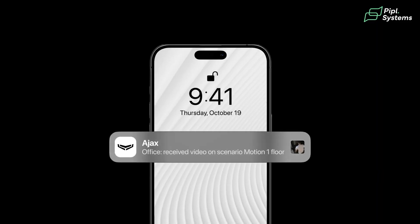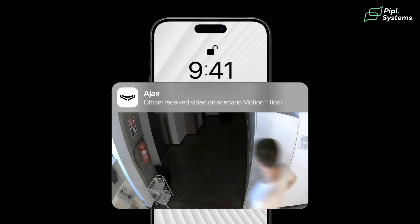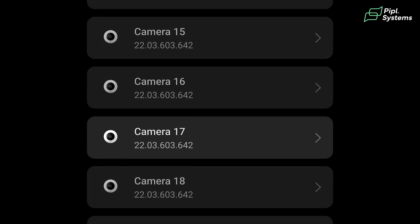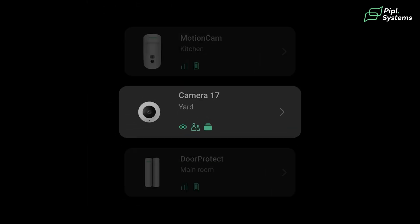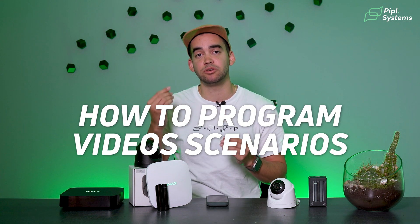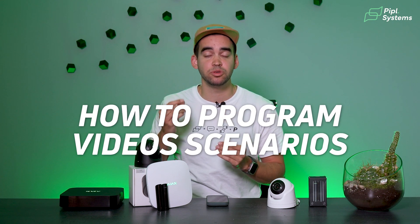So how do you do this? It's by programming video scenarios. This is something that hasn't really been shown before, but today we'll go from A to Z on how to program video scenarios and create peace of mind for the end user.